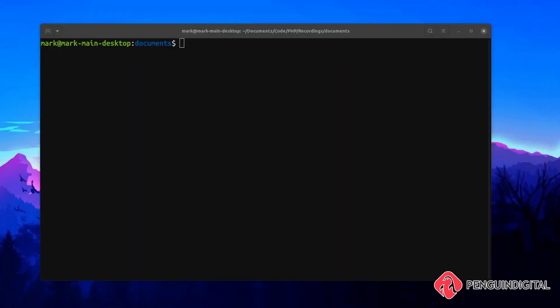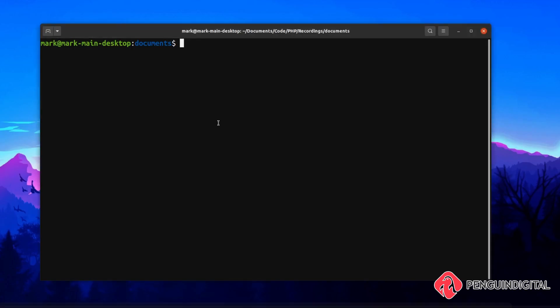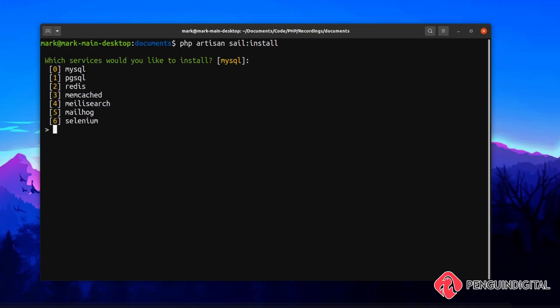I have a brand new project here with nothing in it so far apart from the default Laravel scaffold, and I'm going to install Laravel Sail into this. To do that, it's php artisan sail:install.